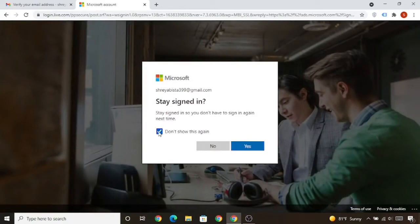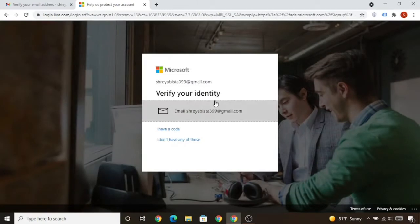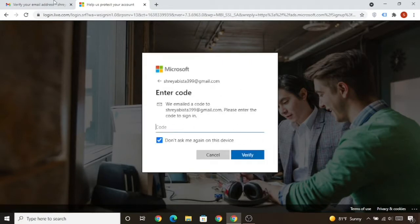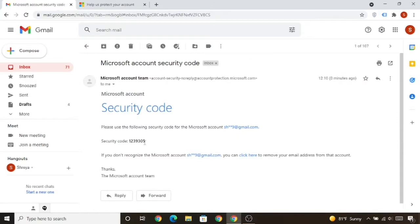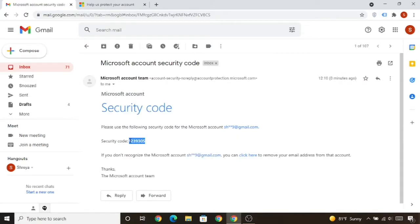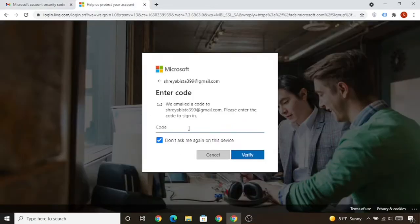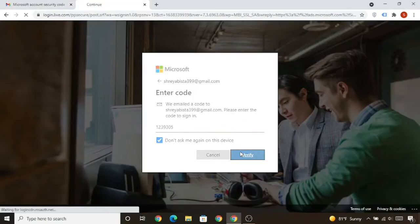Tick mark 'Do not show this again' and click Yes to stay signed in. Now again you need to verify your identity — simply click here. You'll receive another code from Microsoft Ads; copy it and paste it, then click Verify.